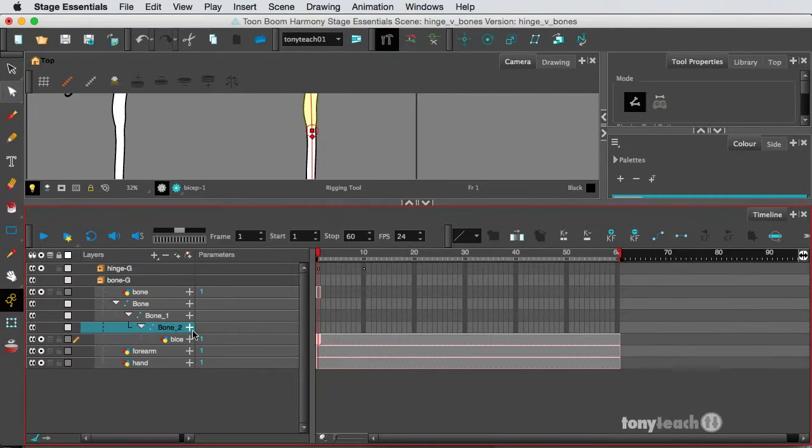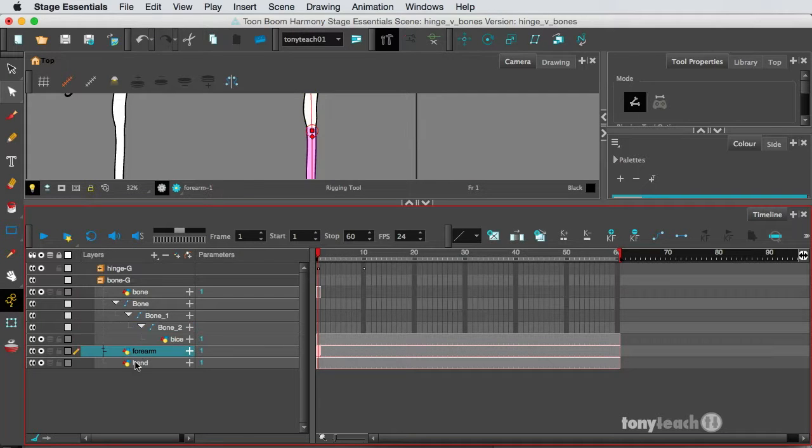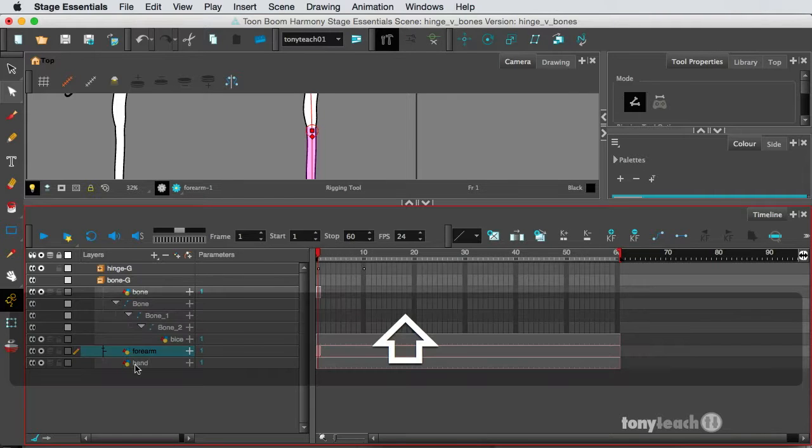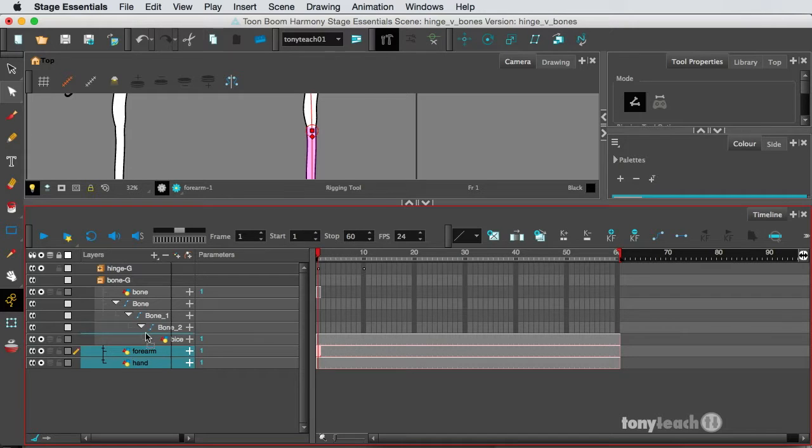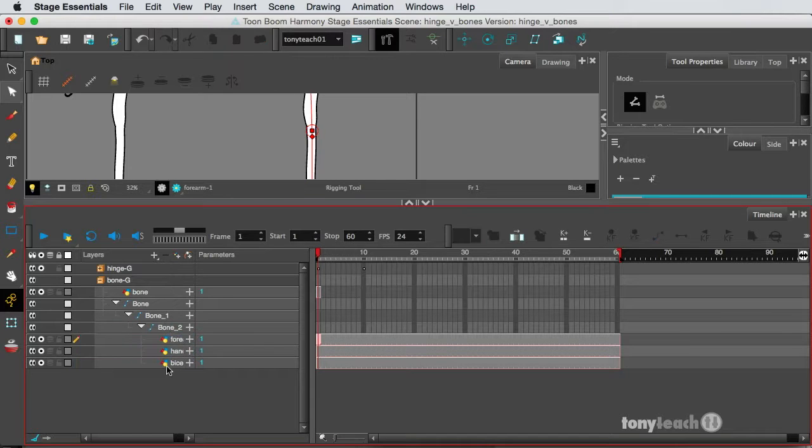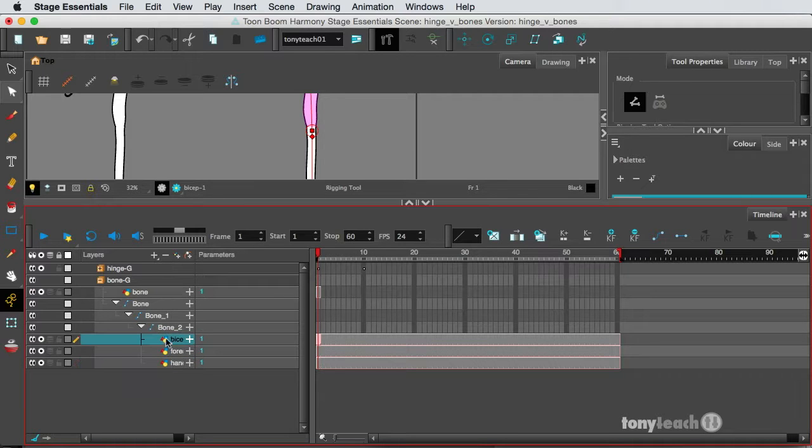Now, if I look at my timeline, the only thing that has a bone attached to it is the bicep. So let's change that by grabbing the forearm and the hand. I'm going to hold down my Shift key and make sure I drag this under Bone 2. And now I'm going to make sure I put these in order, put the bicep back on top, so it's bicep, forearm, and hand.